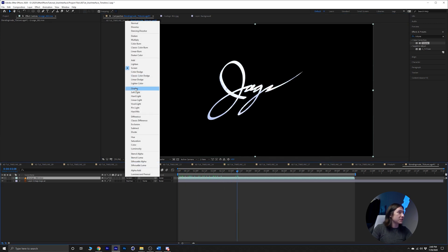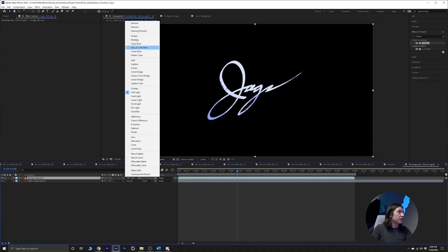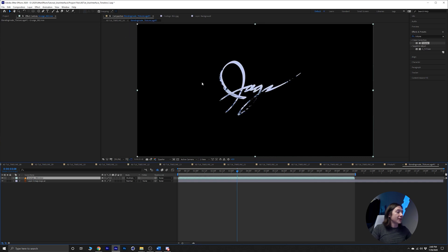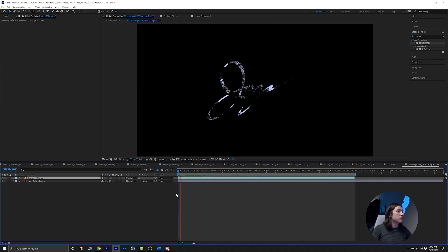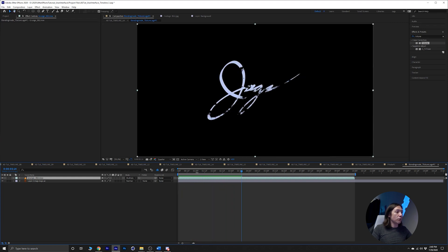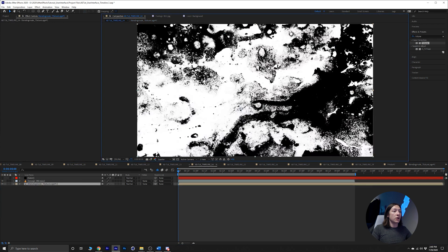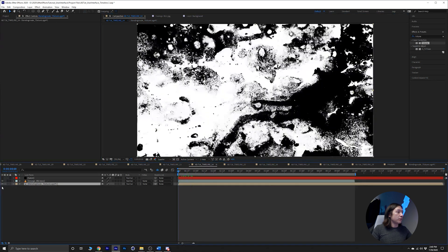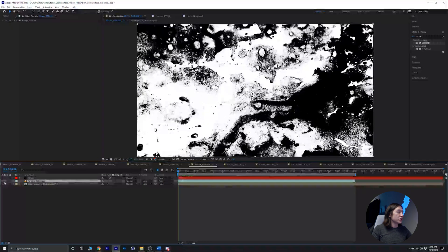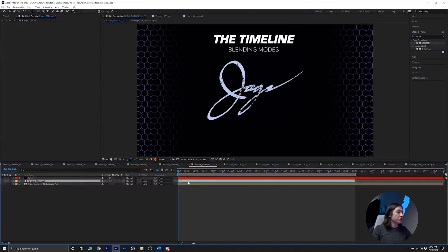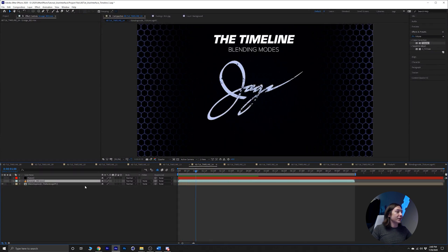Now the texture is on that logo. Let's maybe change the blending modes to just something that looks cool. Oh, that looks kind of funky and cool. Alright, that works. Then we can go back to our main composition right here.